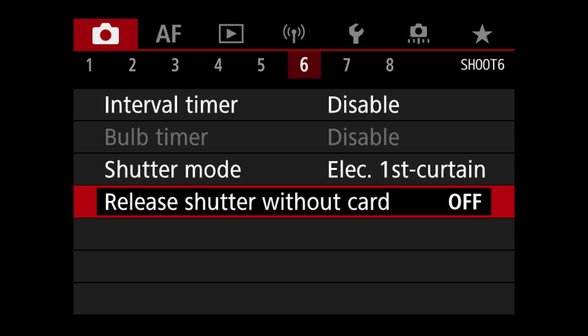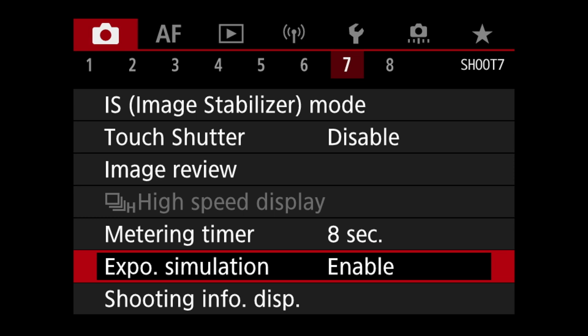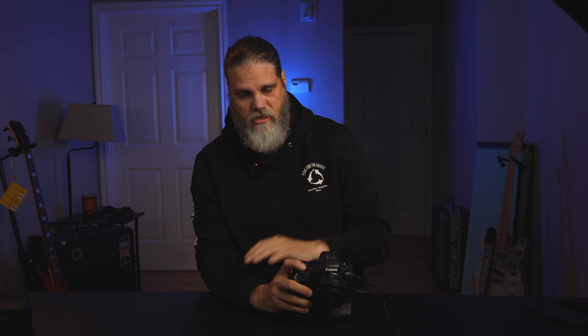Let's go to tab seven. We're going to go to exposure simulation and make sure that's enabled. That's what gives you, when you look through the viewfinder or the back screen and you're moving your ISO or shutter speed, a live view of your exposure — you'll actually see what the camera sees. If you have it disabled, it'll be like your old DSLR and won't show what the exposure is going to look like. So make sure that's enabled.